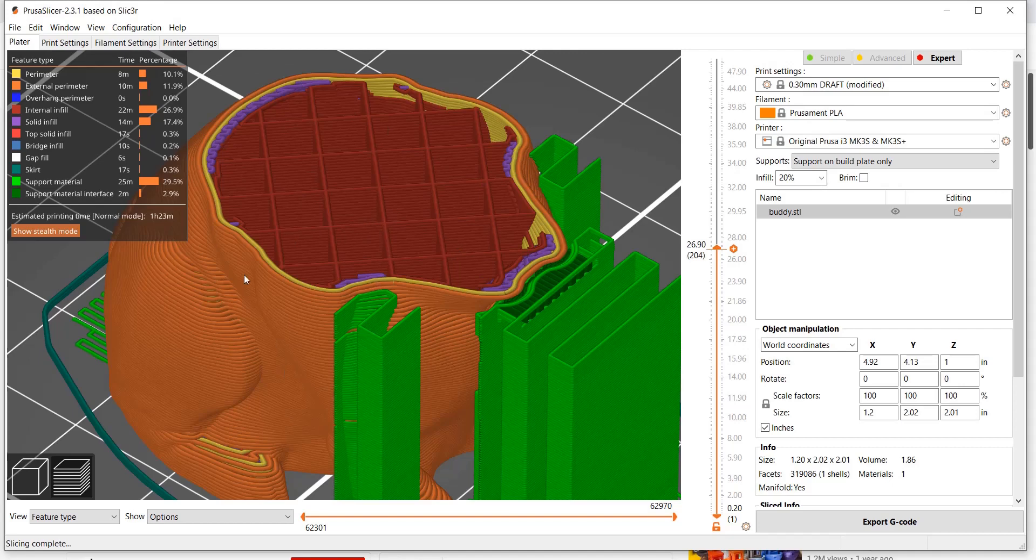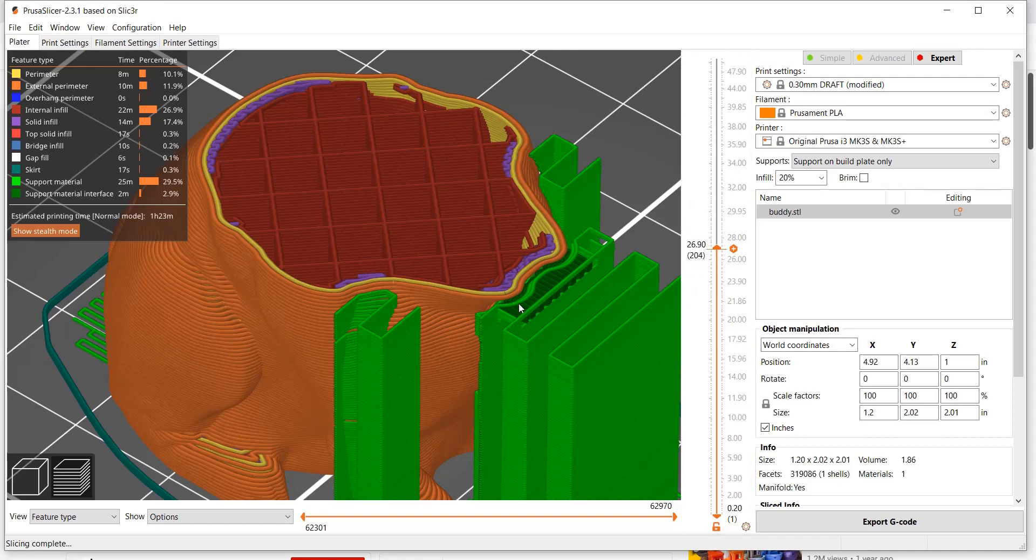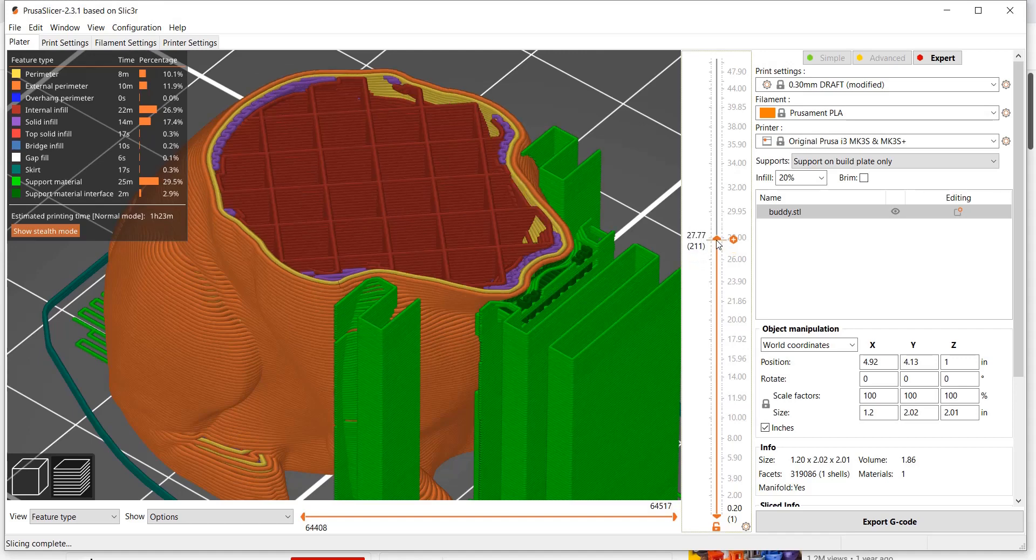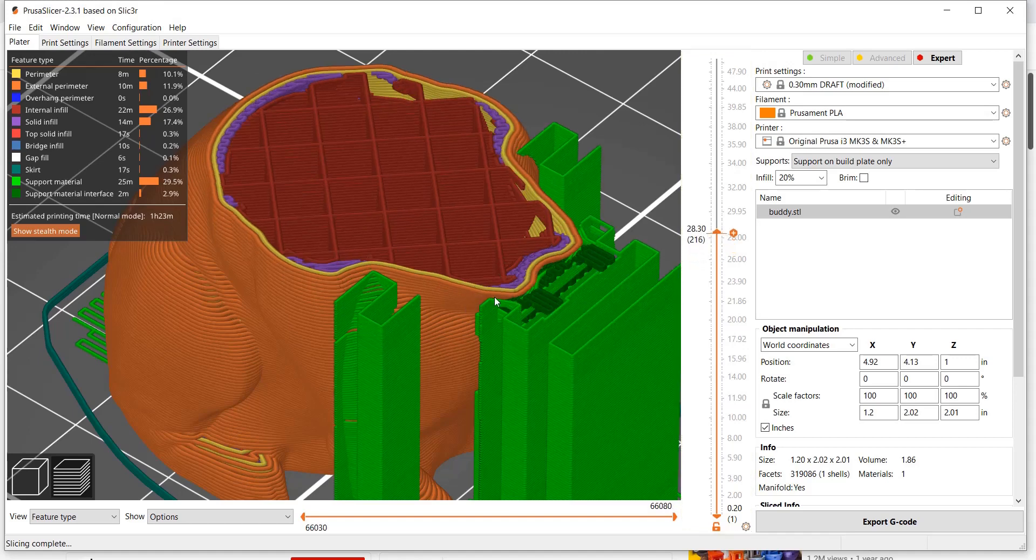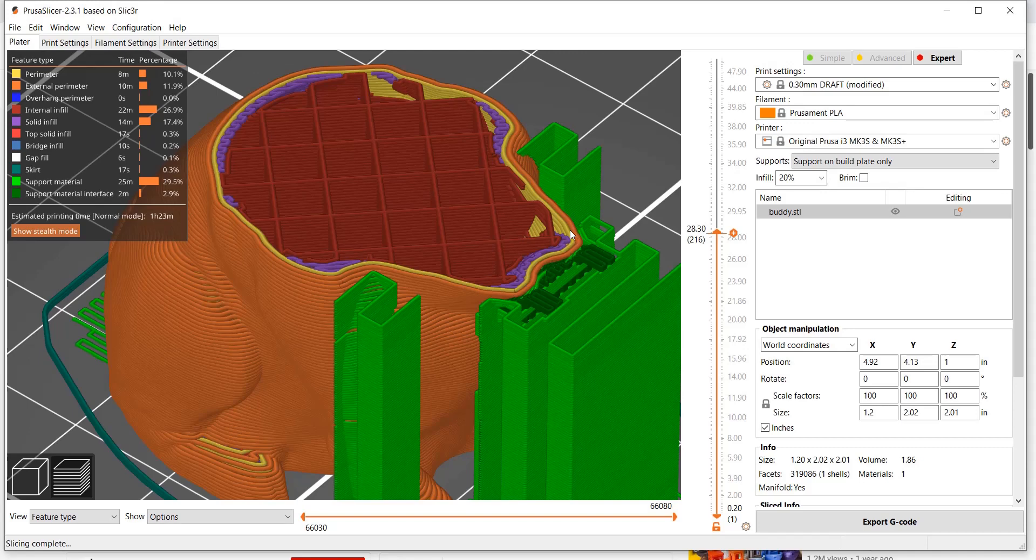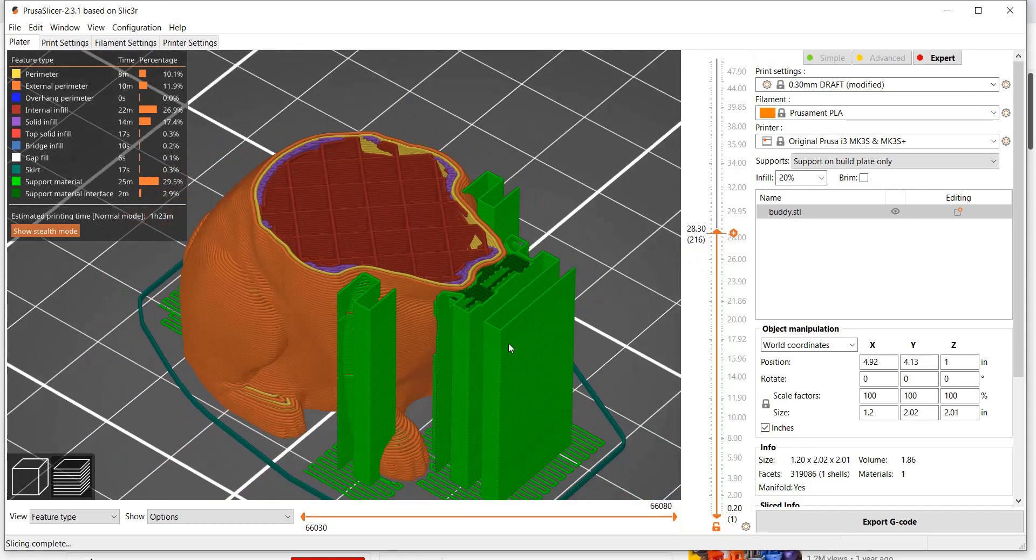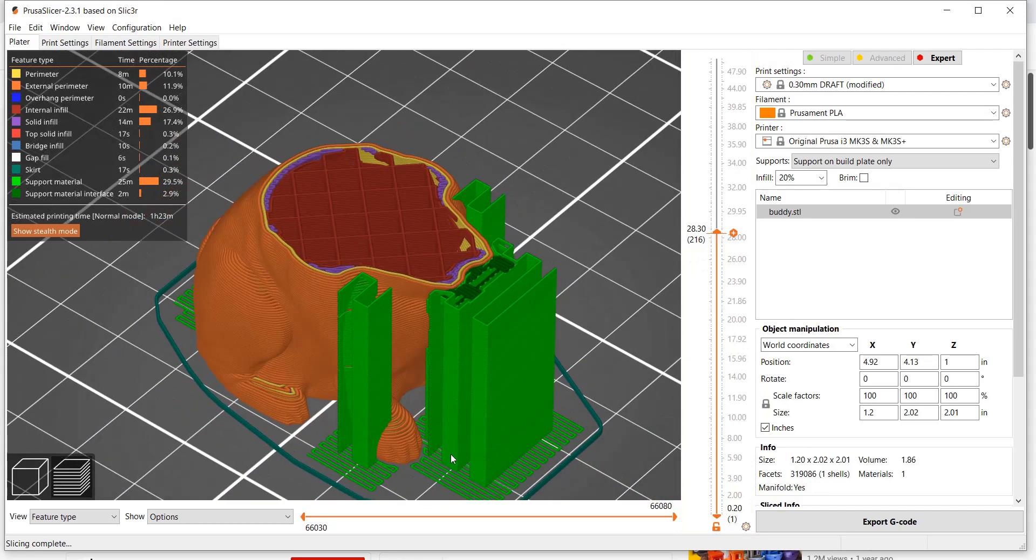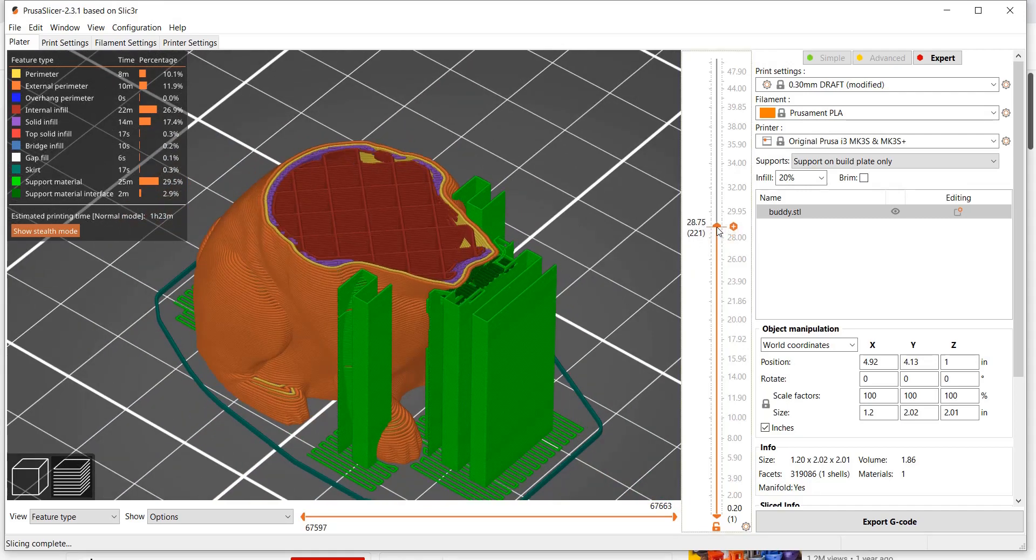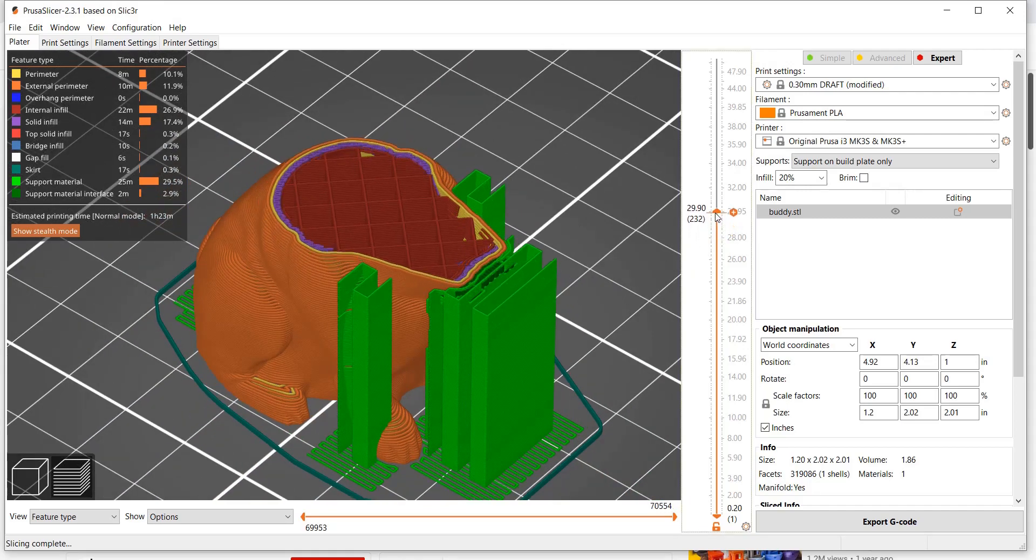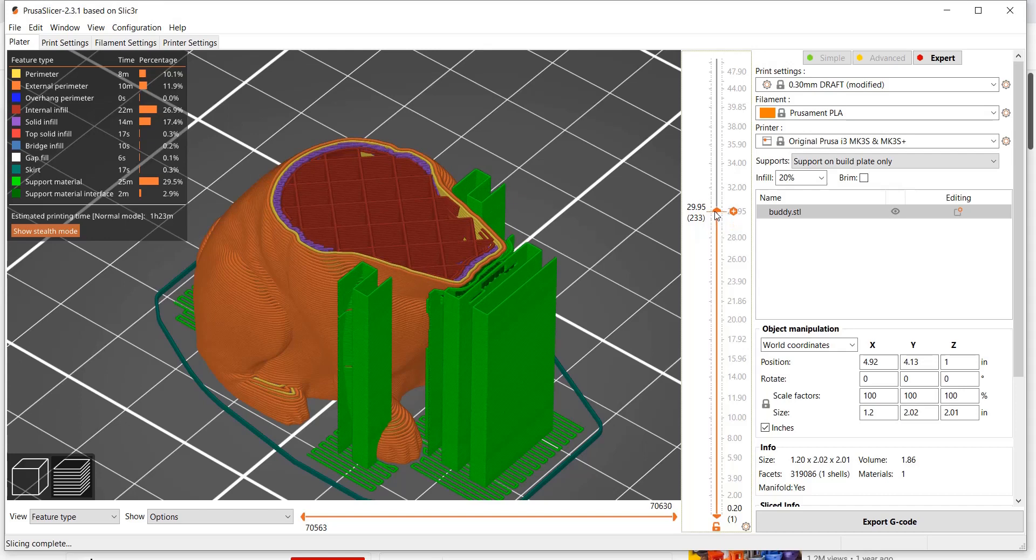You're still getting full coverage from your perimeter shells. You can see these supports starting to support this overhang right here. This overhanging material is made up of this perimeter solid infill shown in purple. The infill is also being supported by this green material, all the way from the build plate. That's the purpose of the supports, just to make sure that doesn't sag.